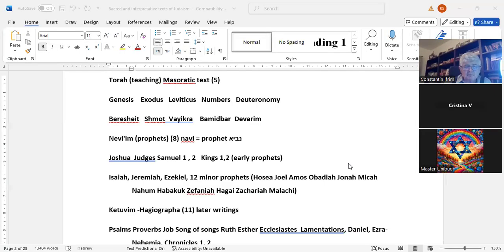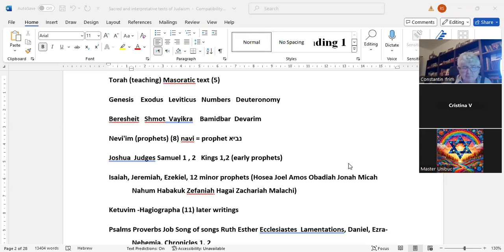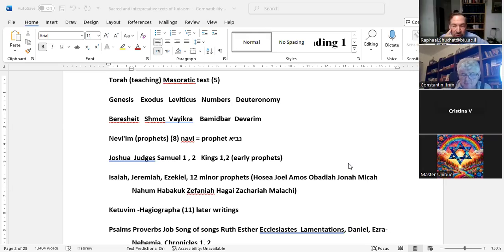That's called Nevi'im Rishonim, the early prophets: Joshua, Judges, Samuel 1 and 2, Kings 1 and 2. Then we have another four books, which look like much more than four. You have the book of Isaiah — these are called the later prophets: Isaiah, Jeremiah, Ezekiel, and then all twelve minor prophets are considered one book. Minor does not mean they were under 18 — it just means the books are small.